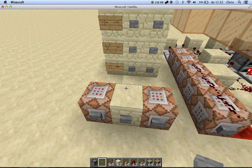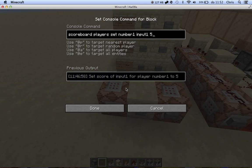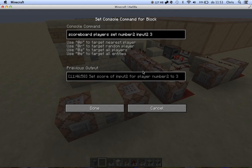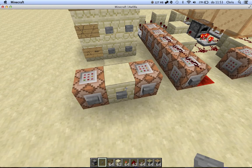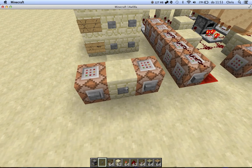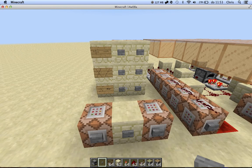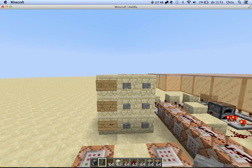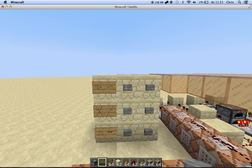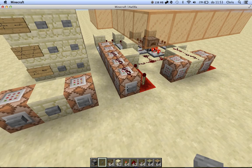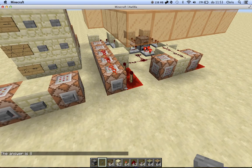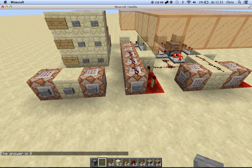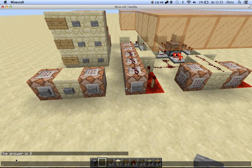So let's show you some calculations. We have 5 here and 3 here, so we can confirm these numbers. We can select addition, and the answer is 8 as you can see in the chat.